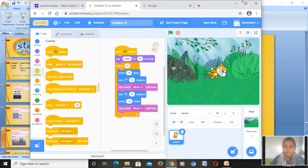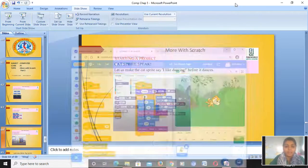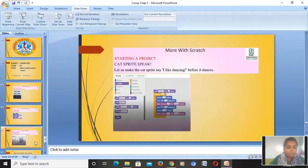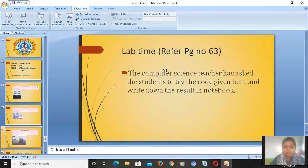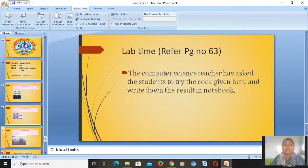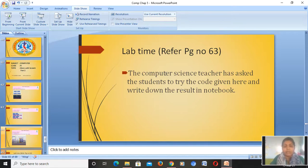Next we have a small lab activity on page number 63. You have to try it and send me a screenshot of your code. The code is also written in the textbook — you just look at the textbook and do it on the computer. If you have any doubts you can contact me. Bye bye, God bless you all!